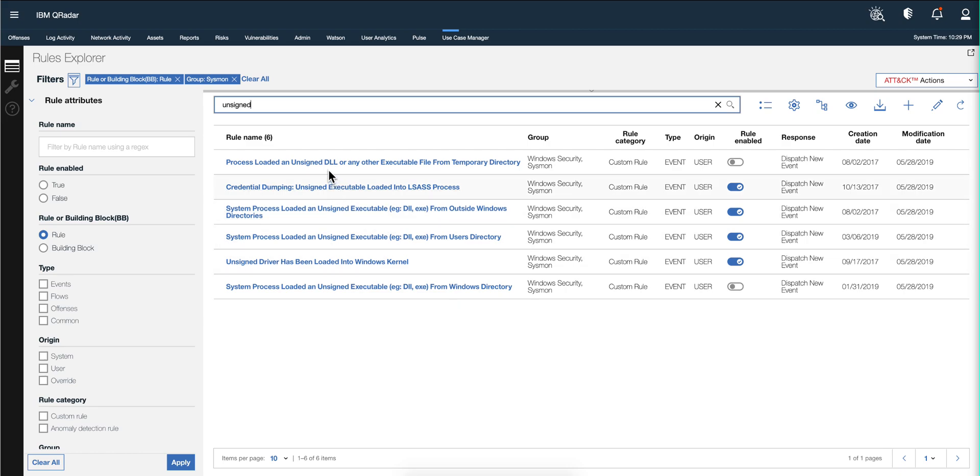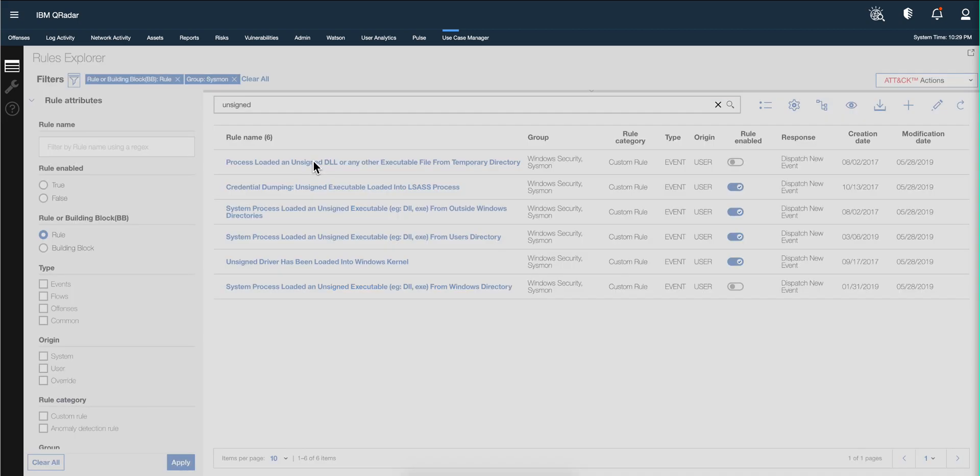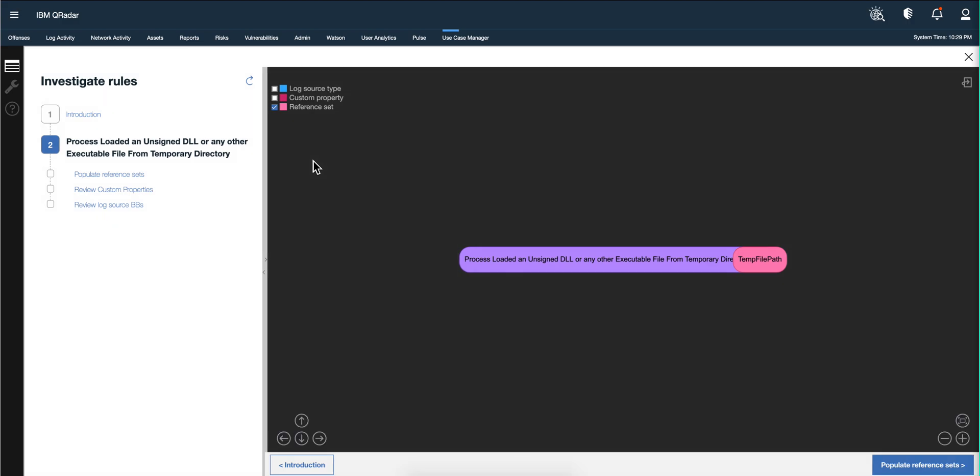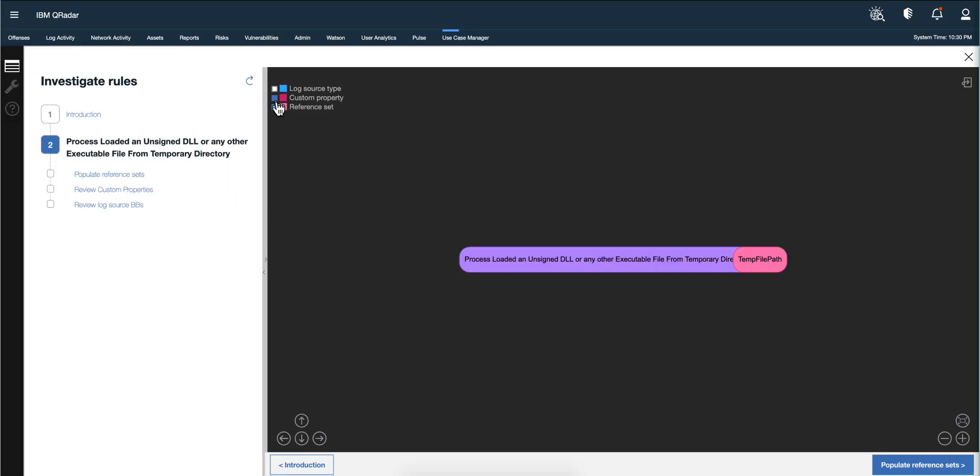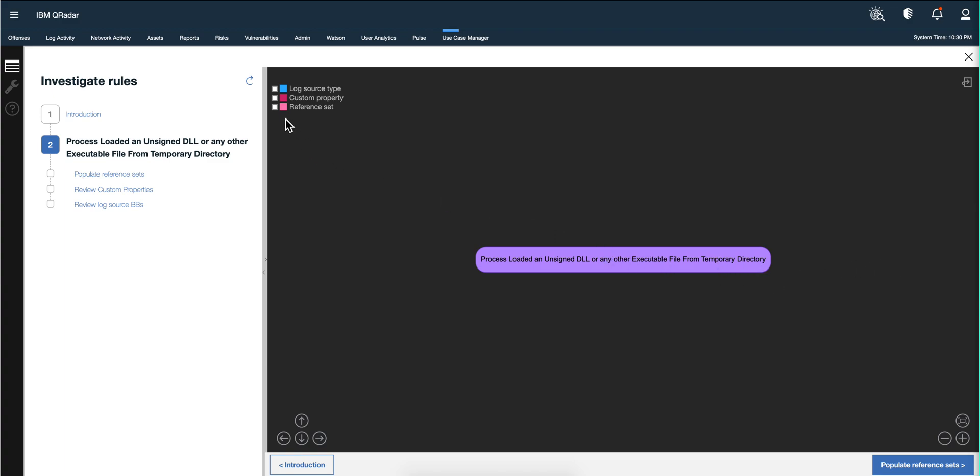I have all those rules in there. If I click on the first one, Process Loaded an Unsigned DLL, this is the cool thing about the visualization. These three icons that we have now - it even shows before, didn't even show their reference. It shows any precedent rule or building block and any child or dependent rule or building block.